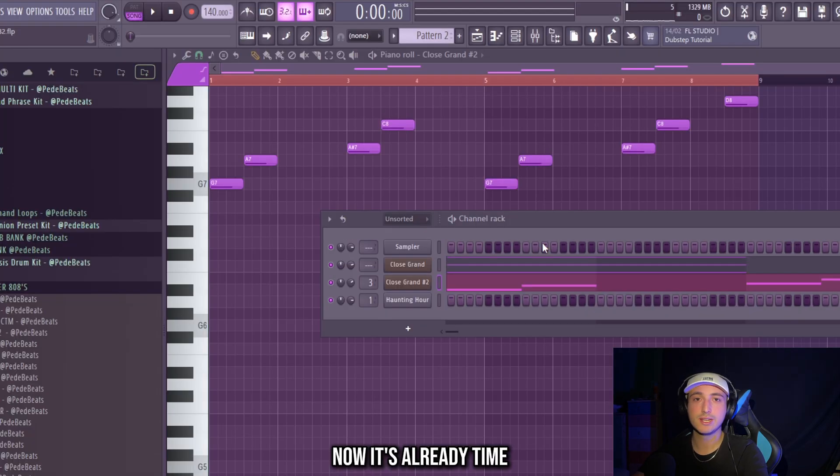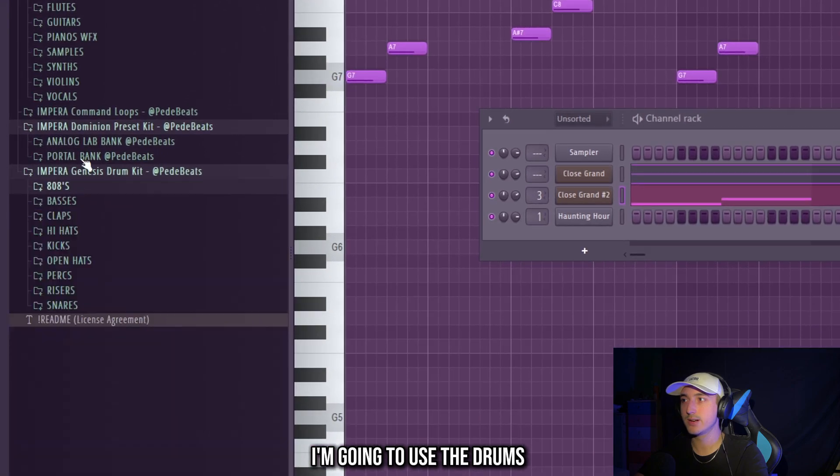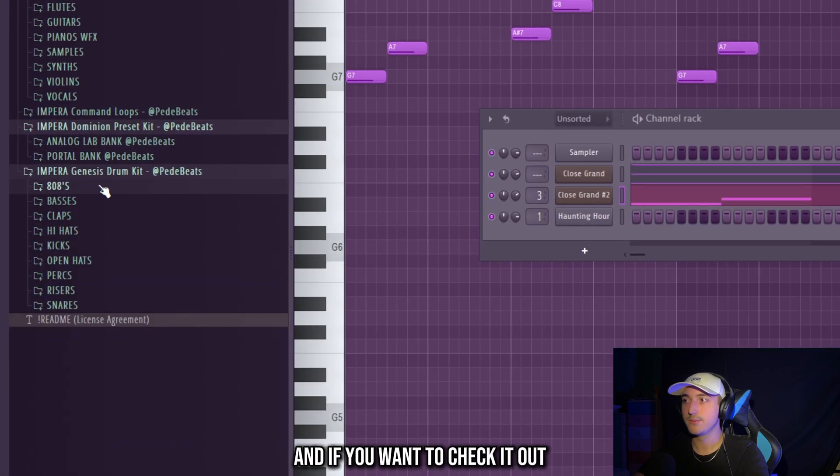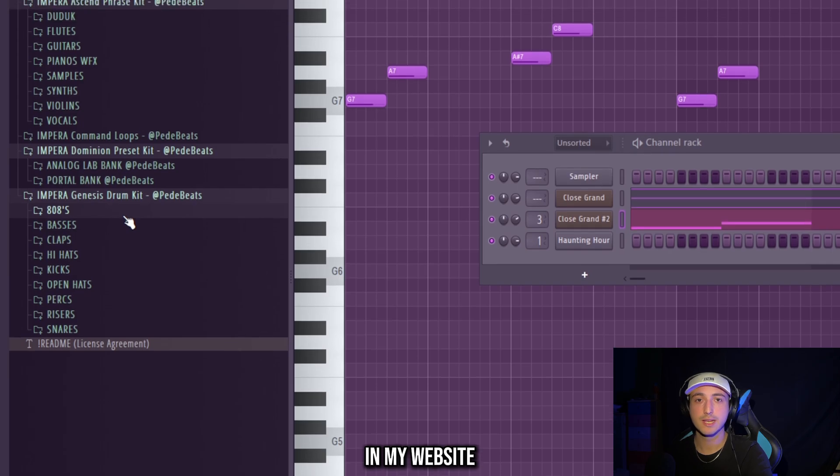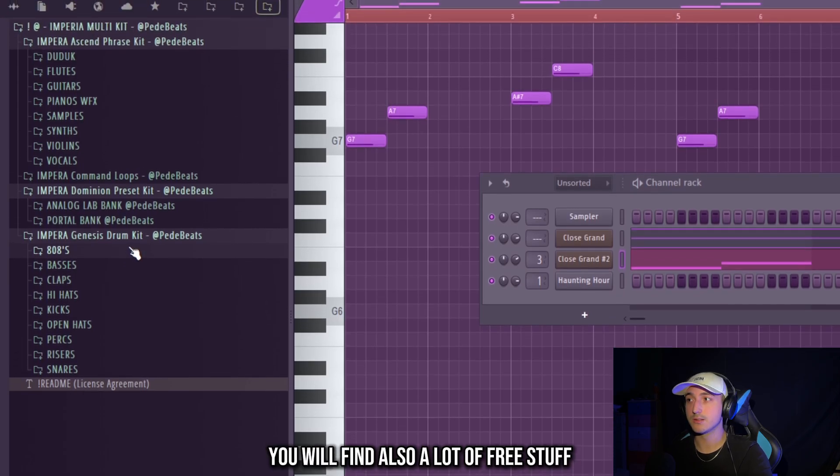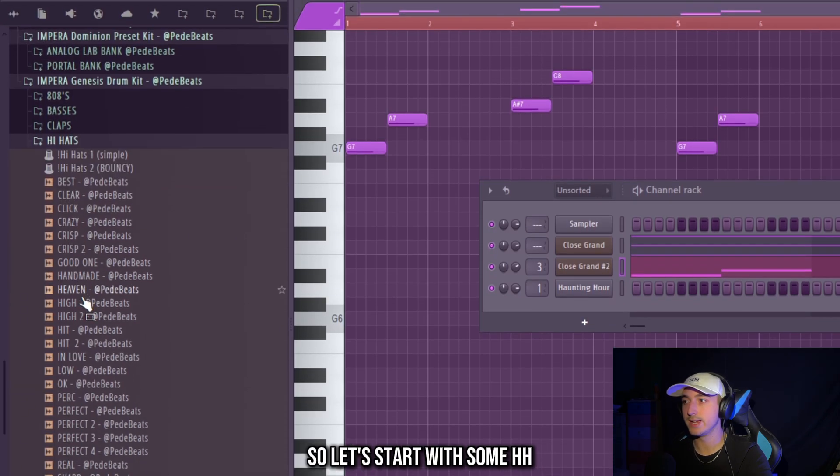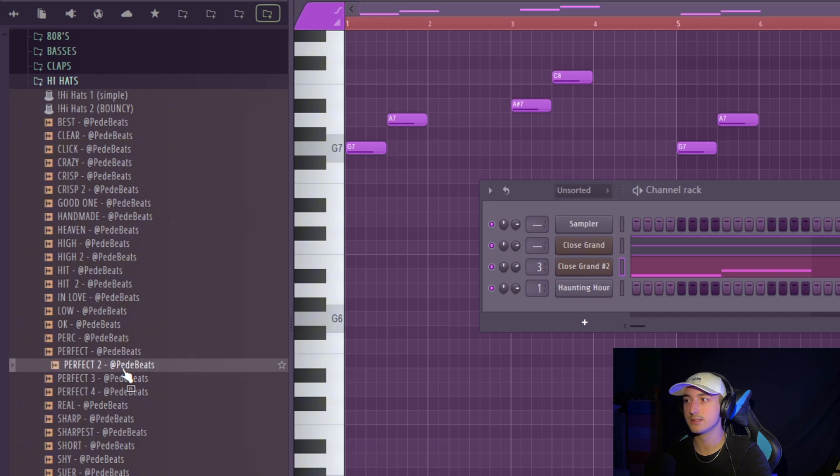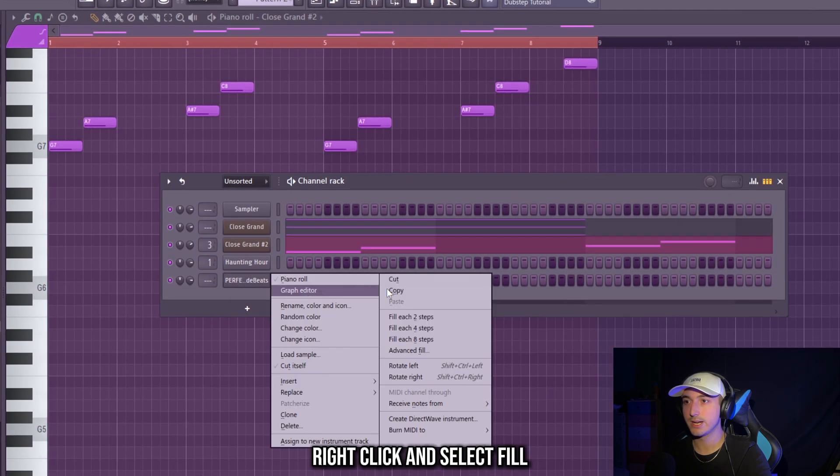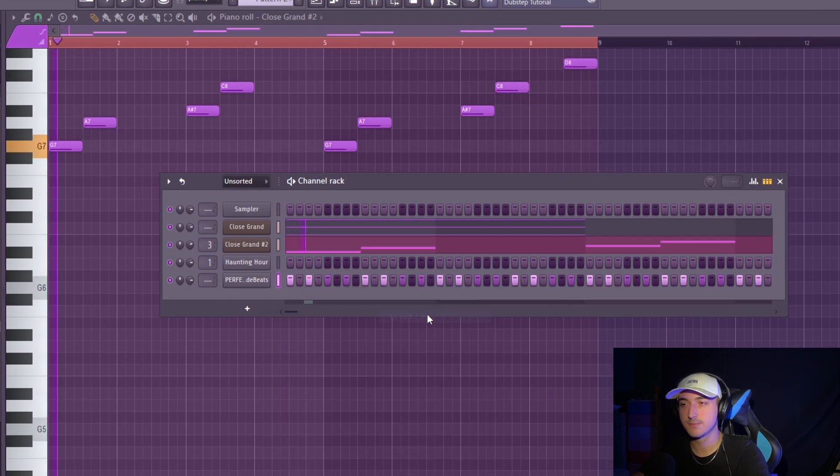Now it's already time to add some drums. I'm going to use the drums from the Imperium multi-kit, and if you want to check it out the link is in the description. In my website you will find also a lot of free stuff. So let's start with some hi-hats, we need some sharp ones. Right click and select fill each two steps.